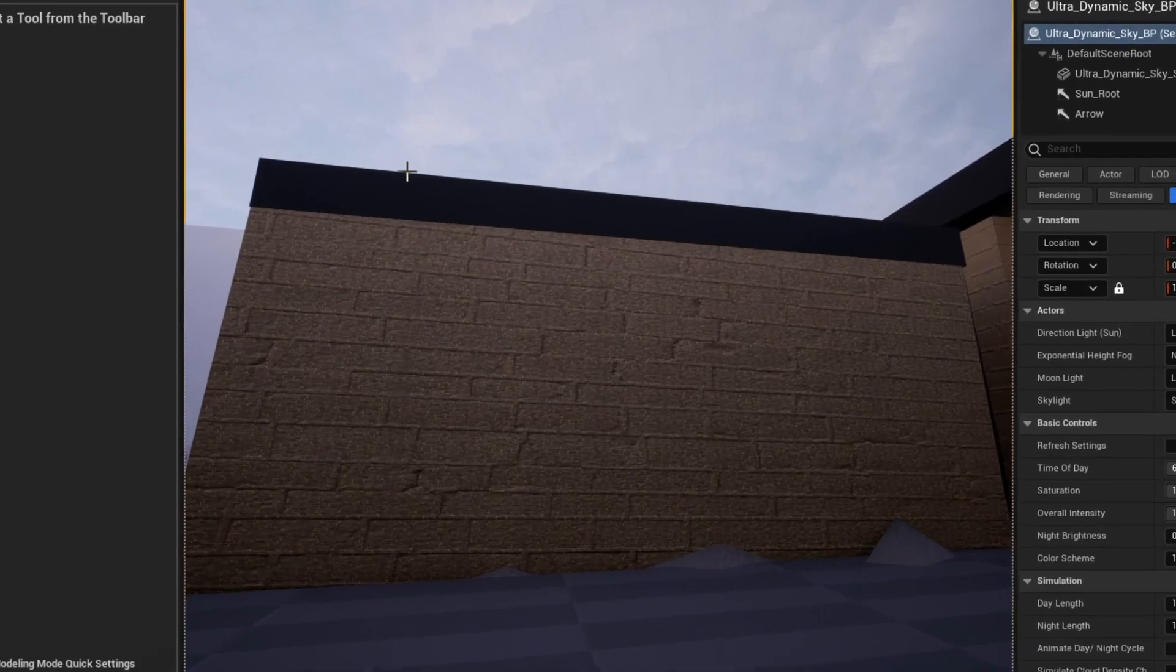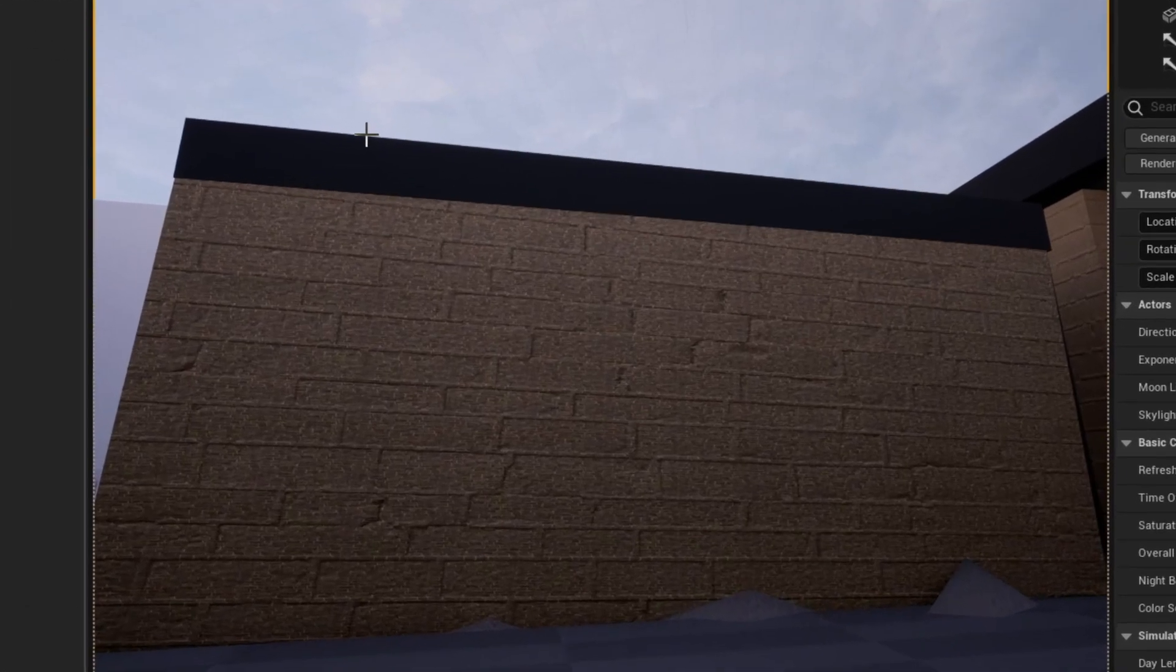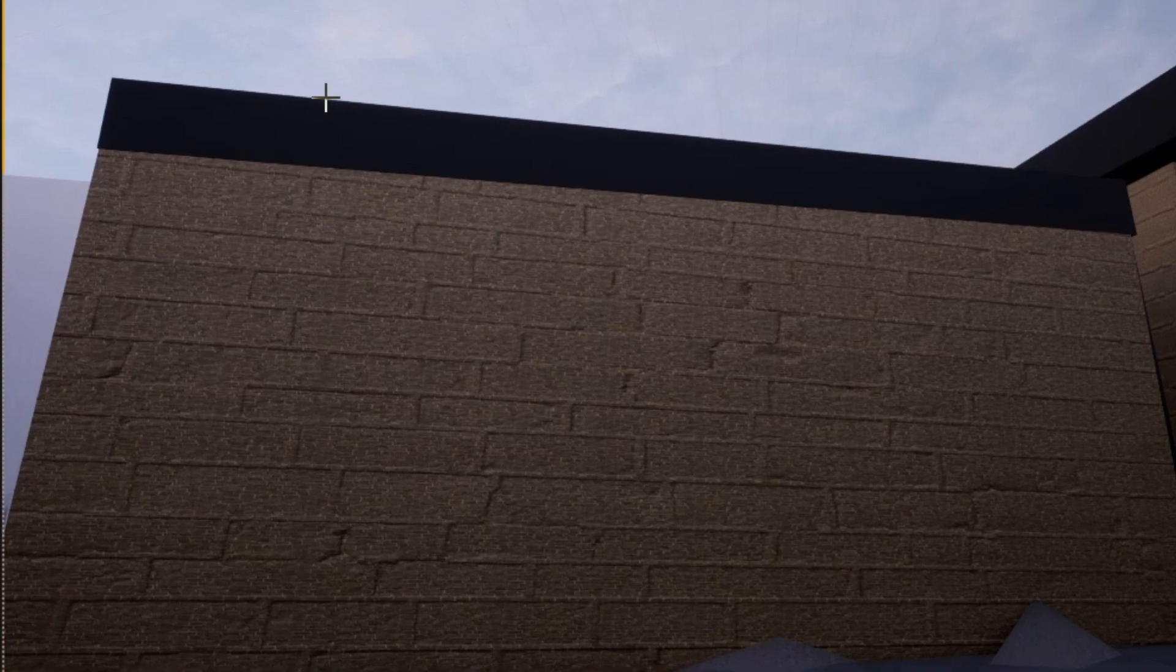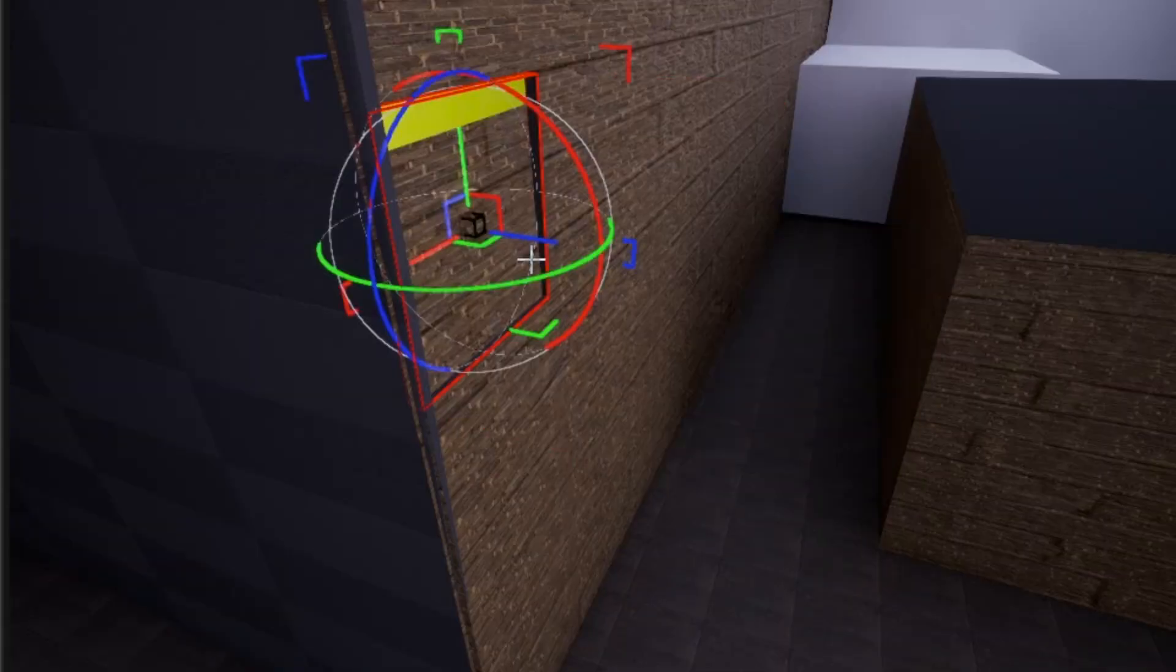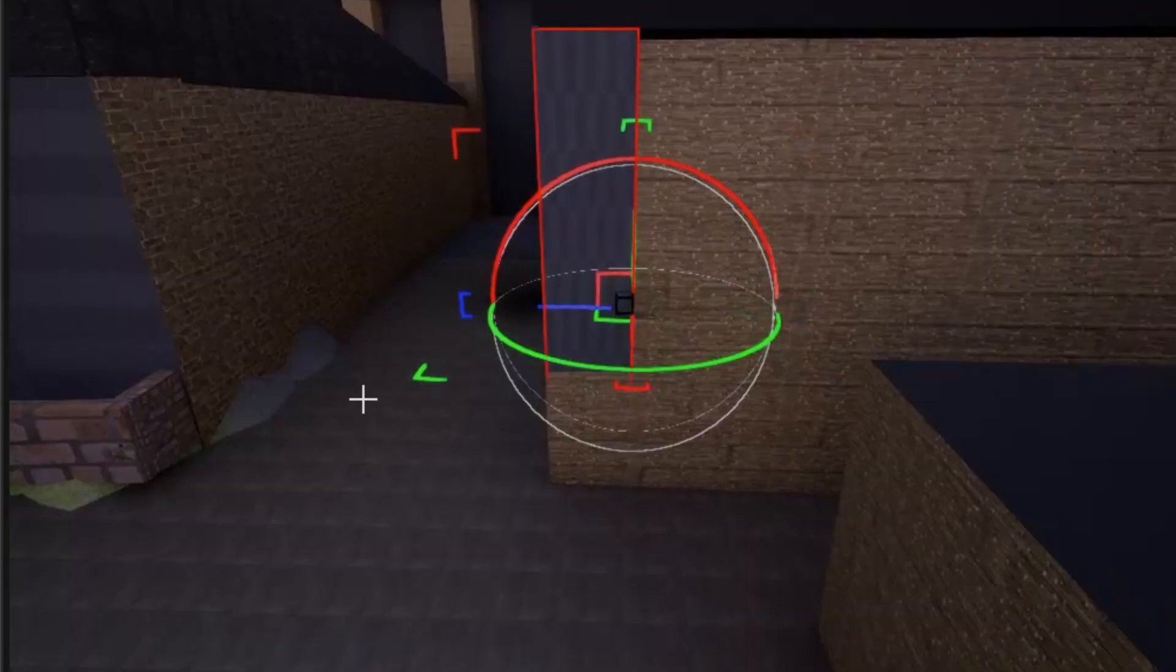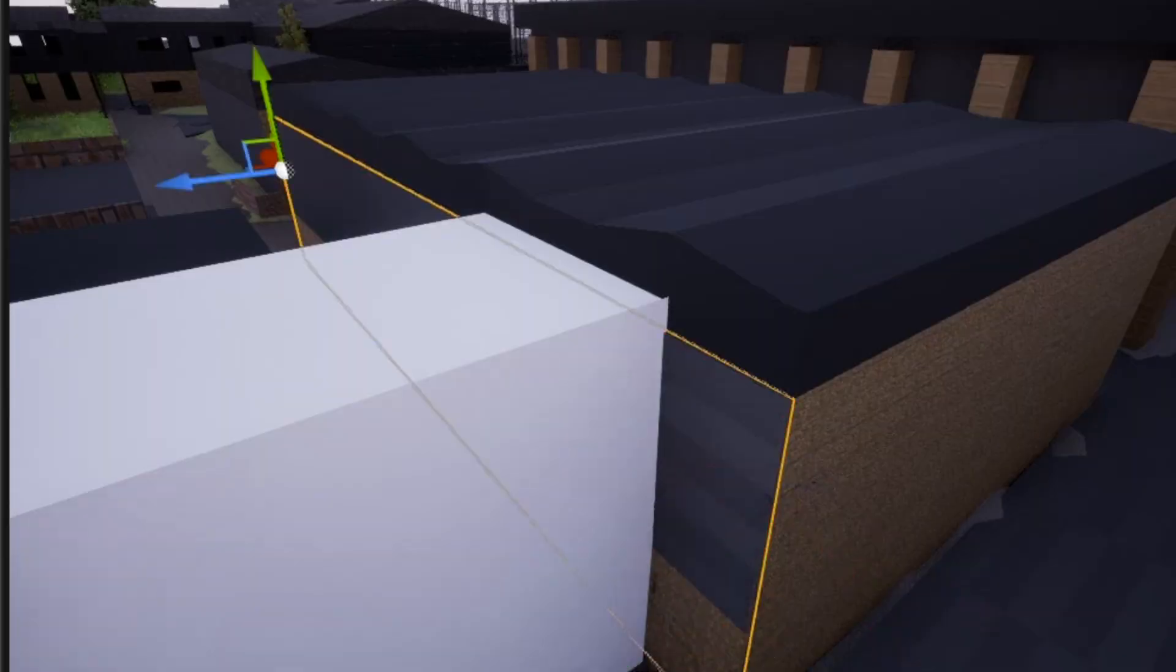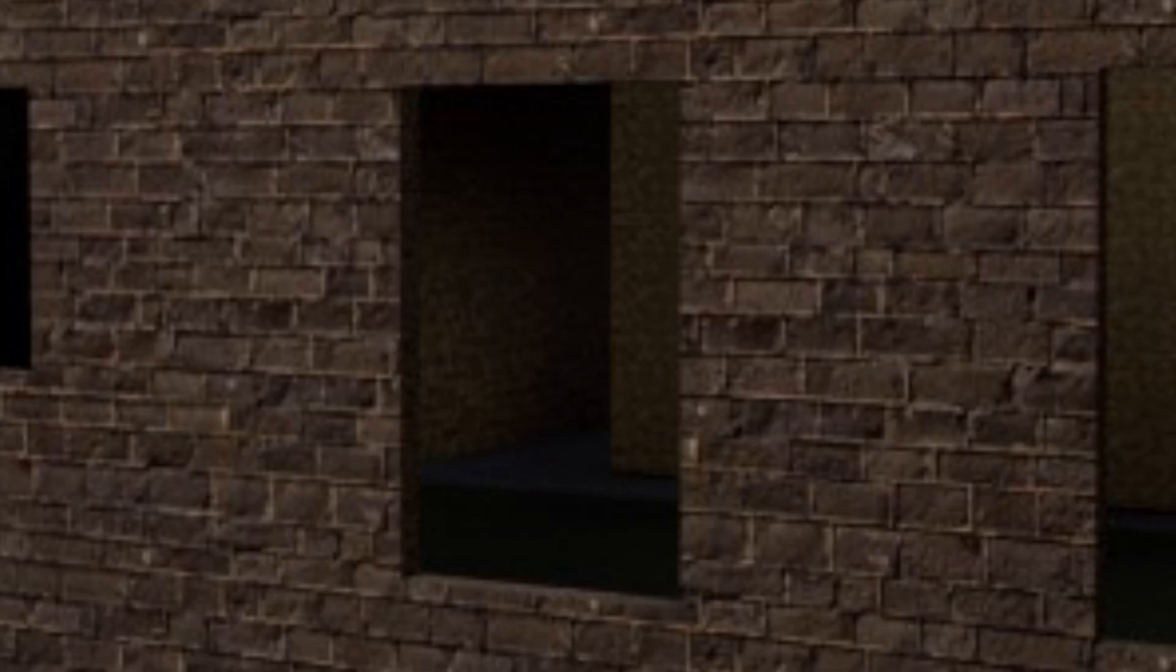While adding them, I realized that all the original planes were janky as shit and rotated wrong because past me was a fucking idiot. So after replacing the planes with cubes the best I could, I also textured them, added windows, and made them straight and all even.